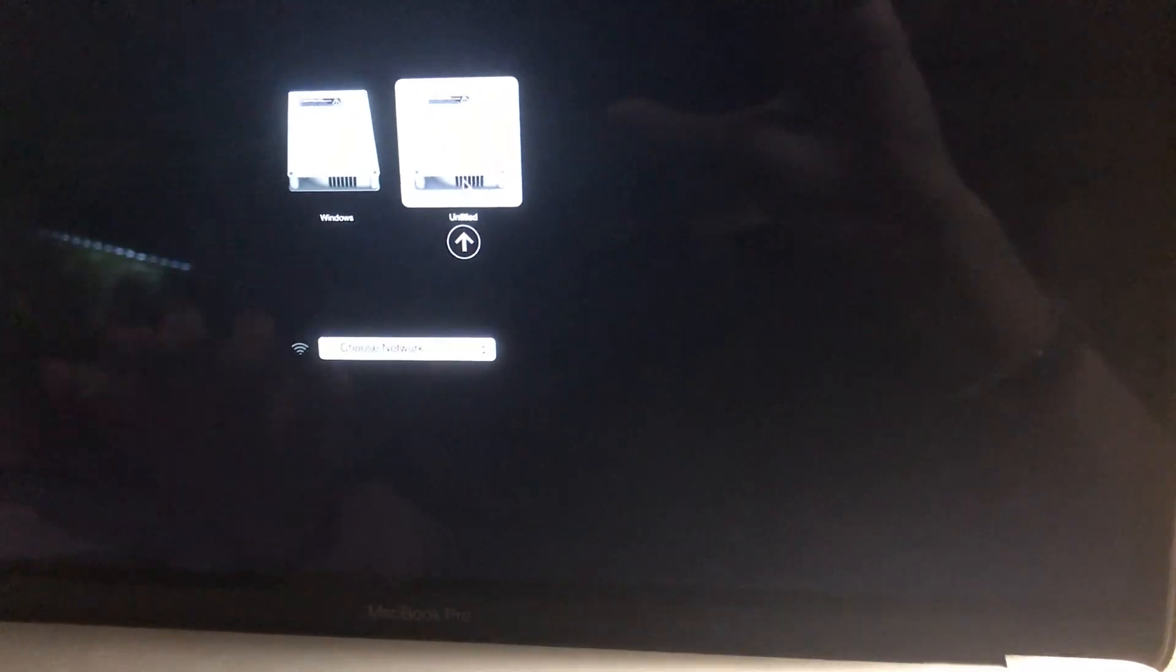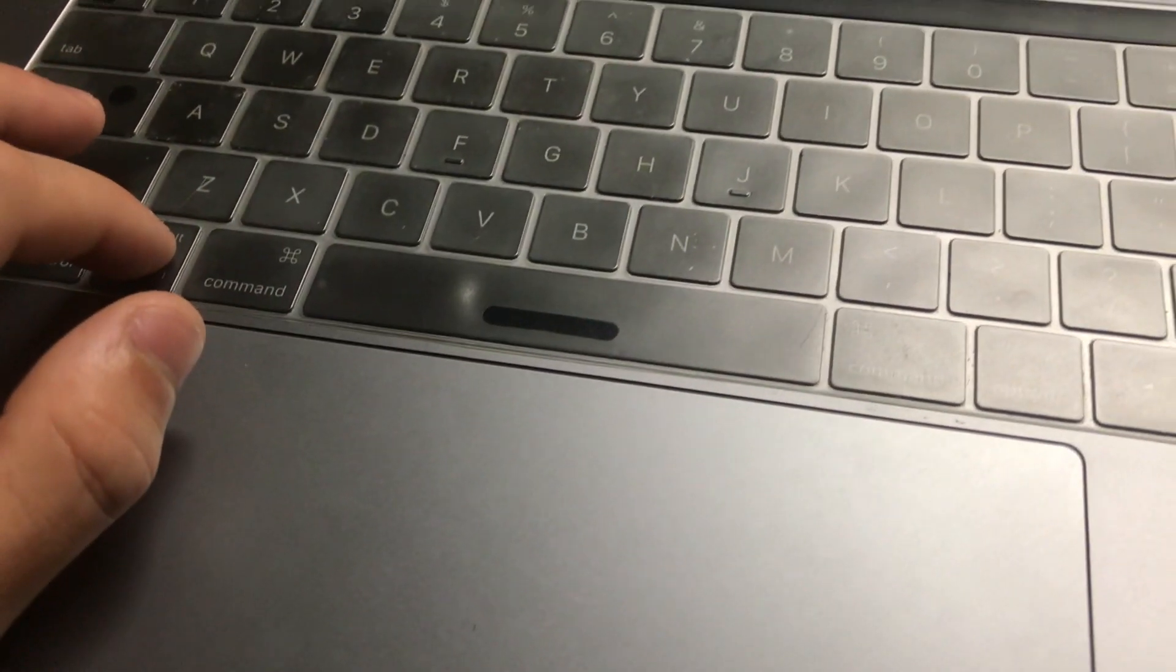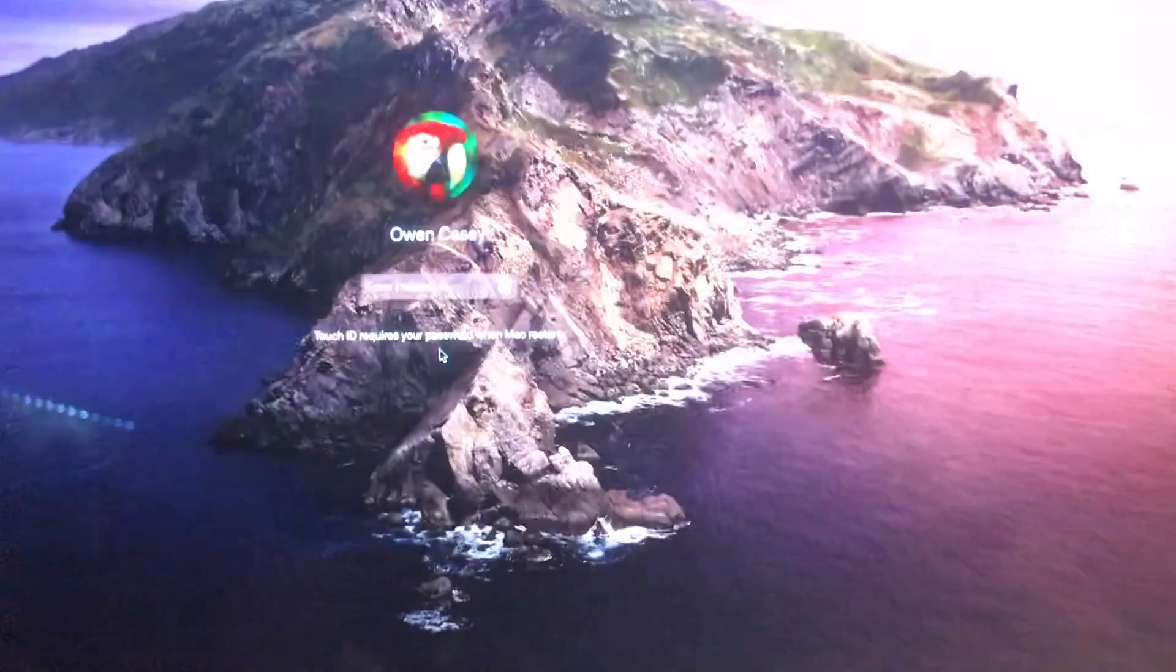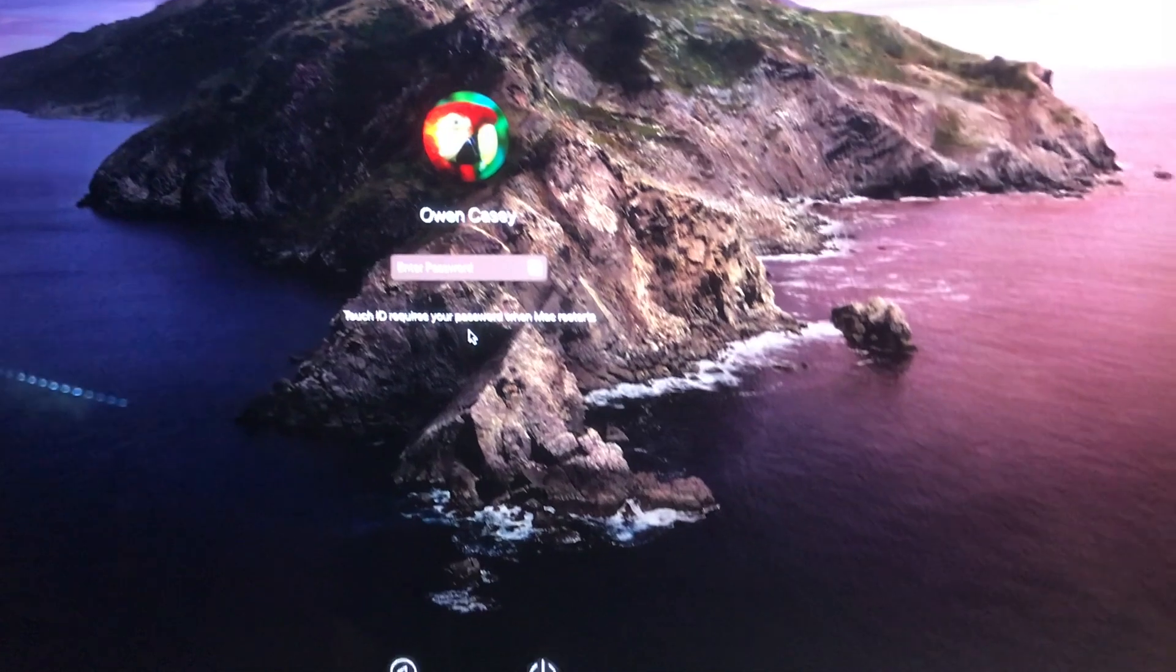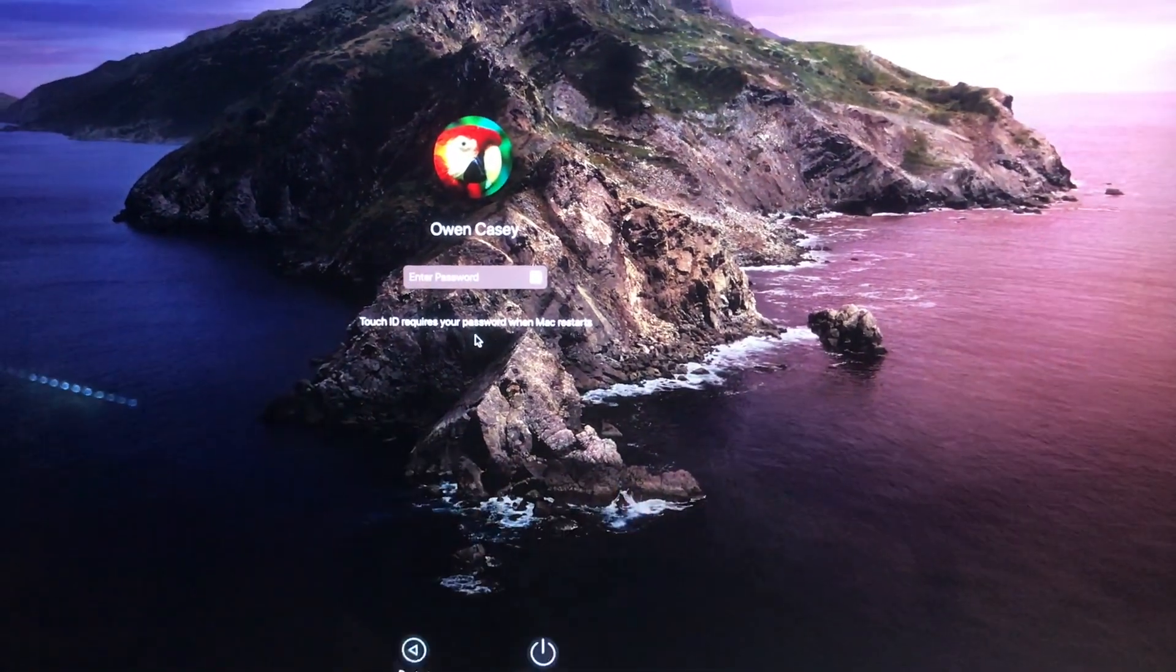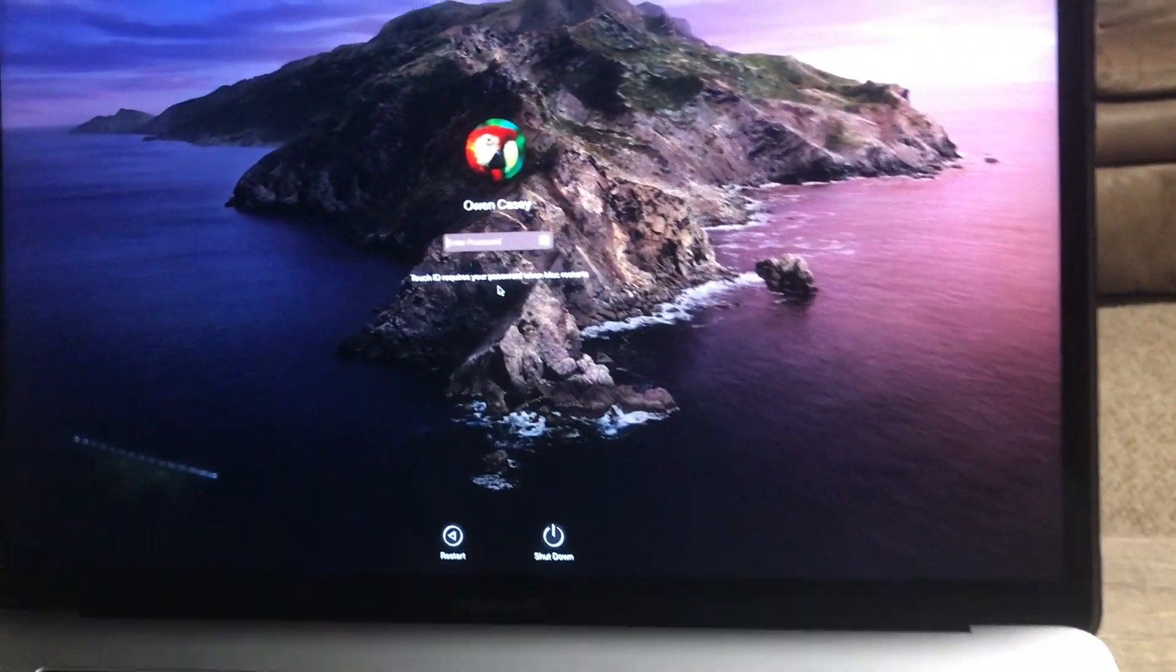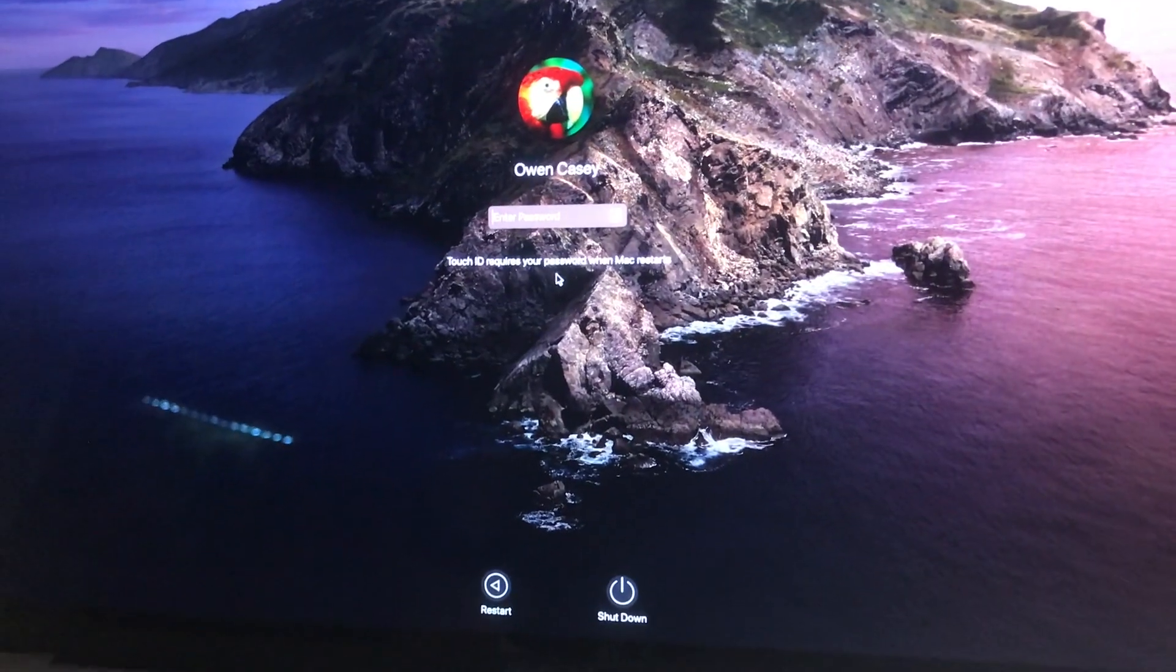But basically, if you ever want to switch between your Windows and your Mac, all you do is restart the computer and hold Alt the whole time while it's restarting. And then this is going to bring up Apple again, and then I just have to put in my password. And just like that, it is good.